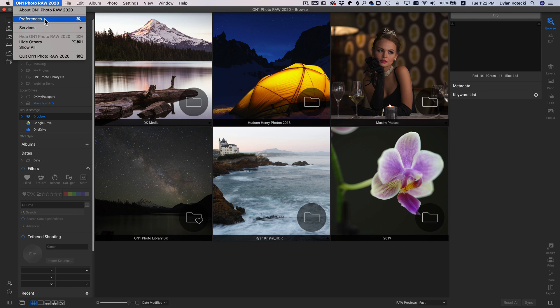If you're using a Windows computer, go up to the top bar, select File, and then hit Preferences.